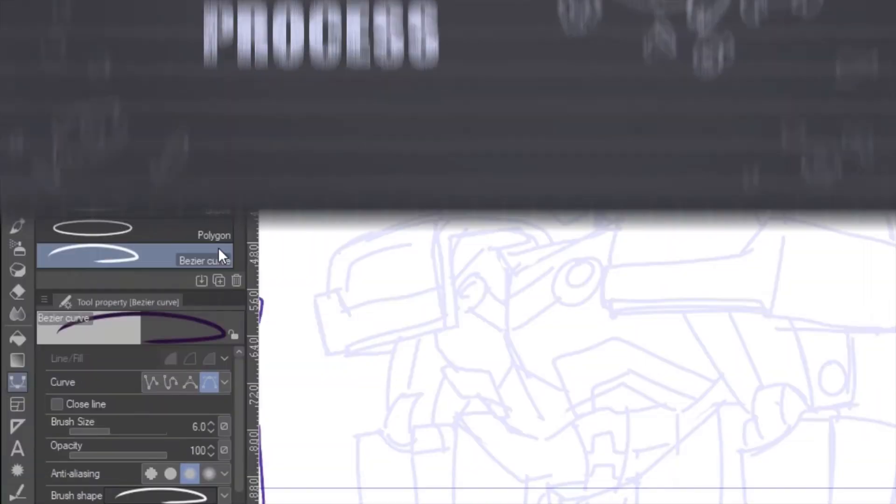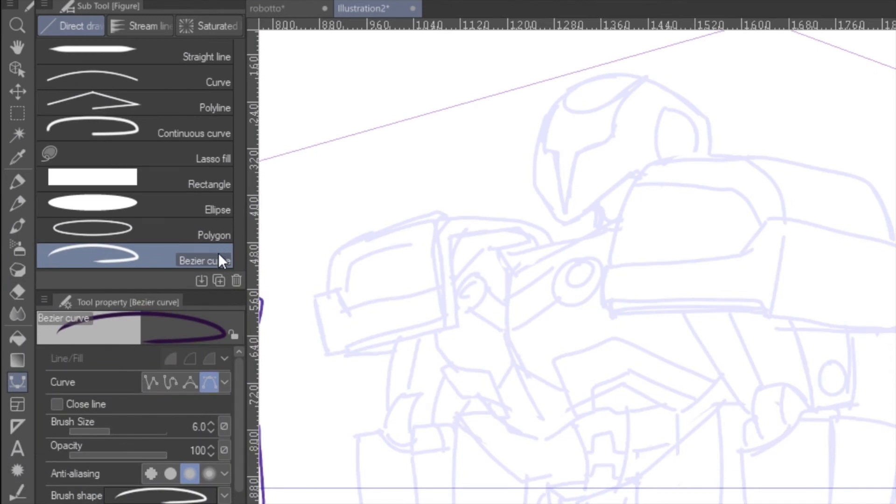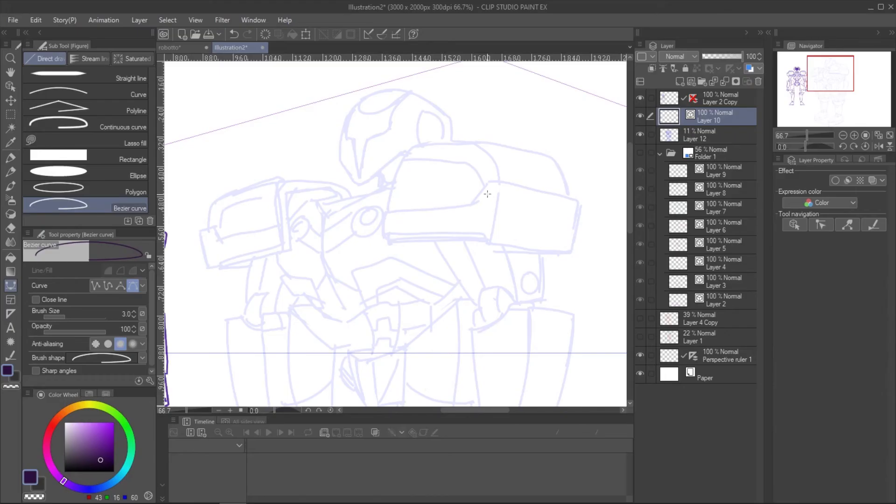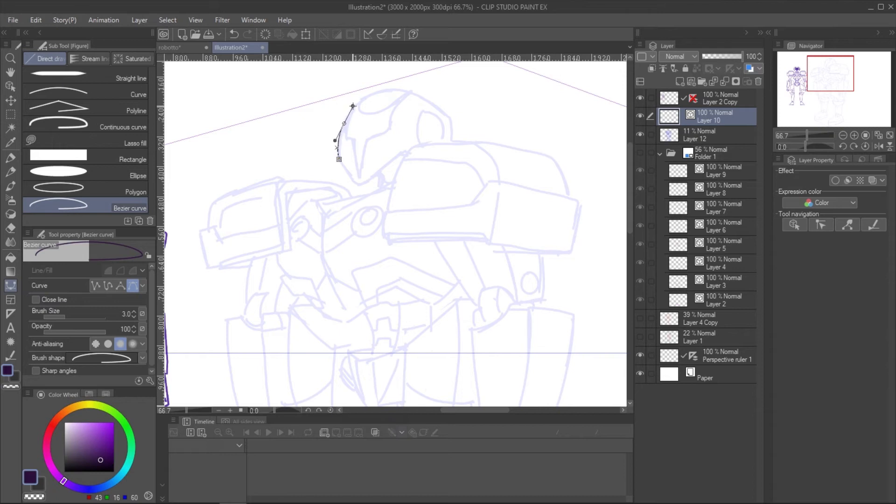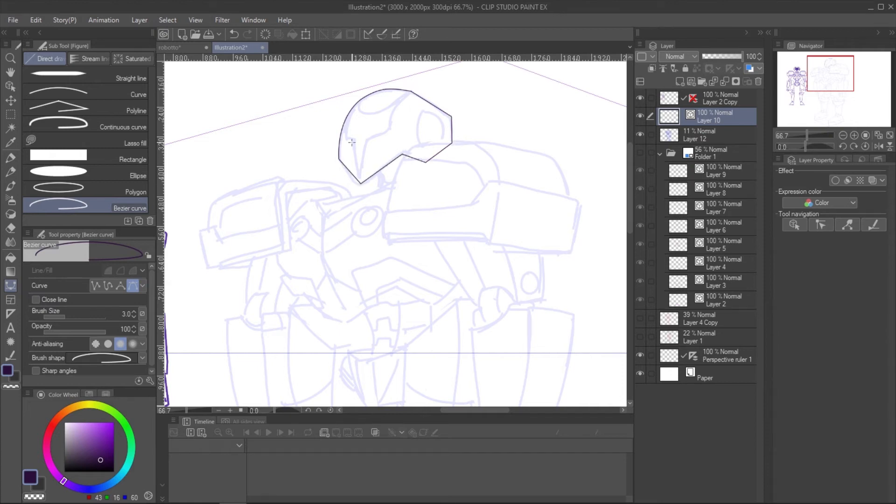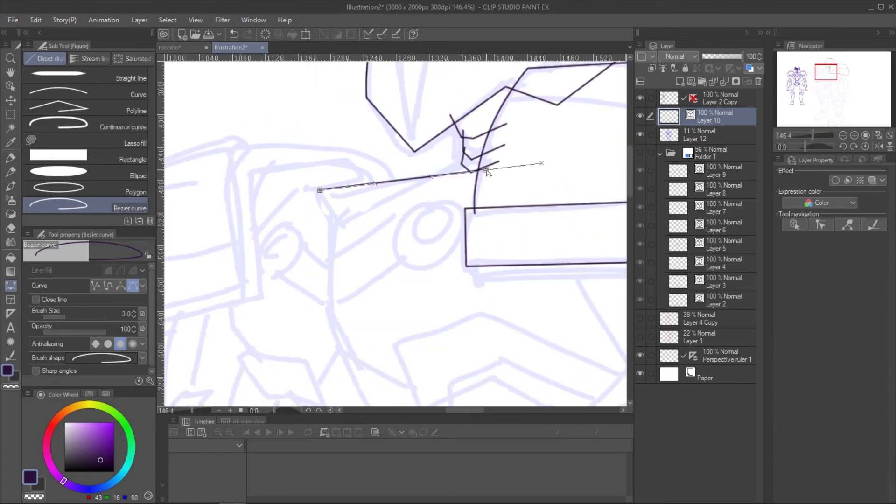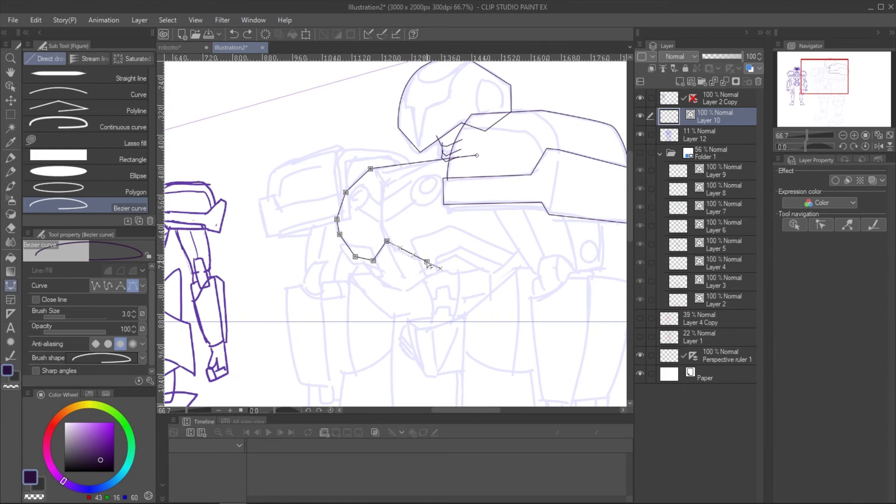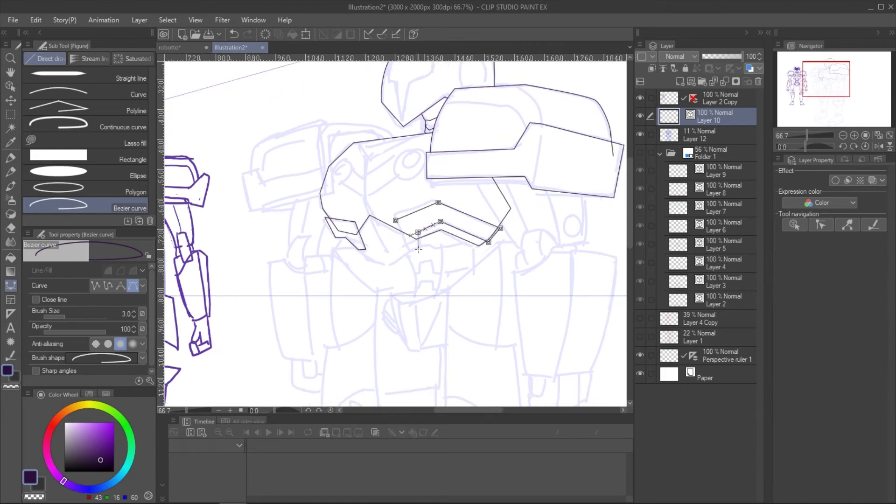For the ink process, I simply draw with the Bezier Curve tool. You can find the tool in Figure Subtool. Create a new vector layer and draw it on the sketch we made. The basic control for Bezier Curve tool is click to make a corner node, click hold and drag to make a curve, and double click to stop the line. You can learn more about Bezier Curve tool in my previous tutorial. The link is in video description.